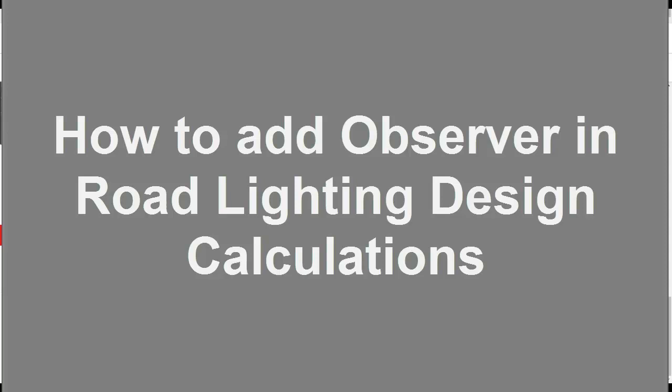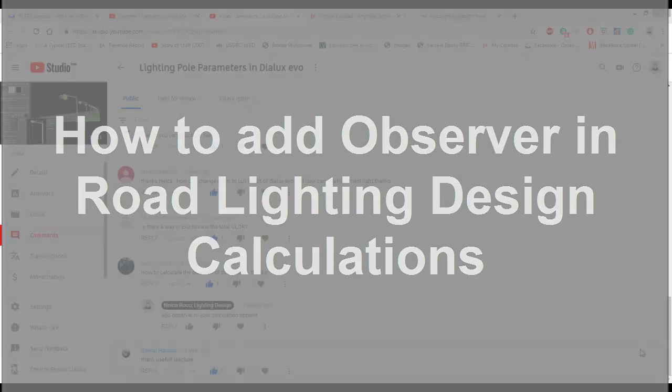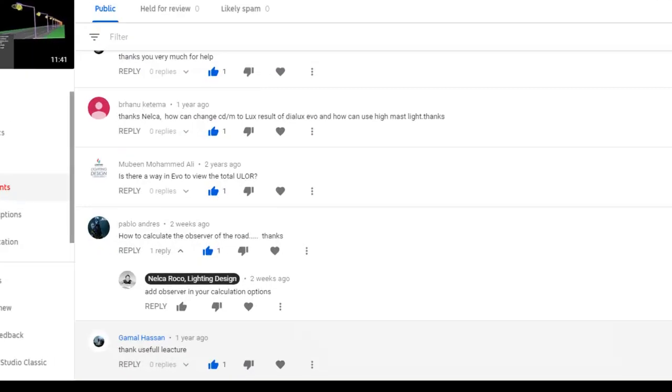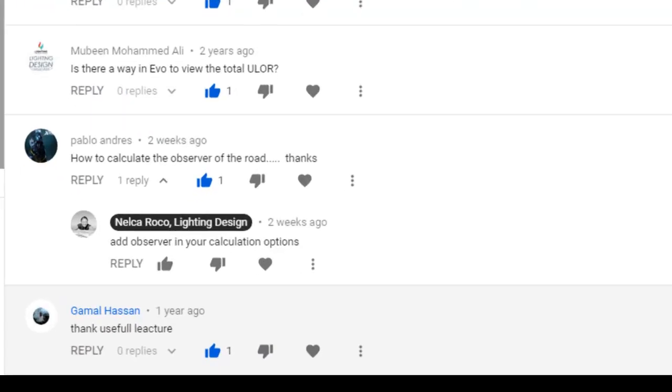Good day everybody! This is Nelka again and another question from our YouTube subscriber, his name is Pablo Andres. He asked me about how to calculate the observer of the road, and I told him to add observer in your calculation options. But I think my answer is not complete so I will make a video for him.